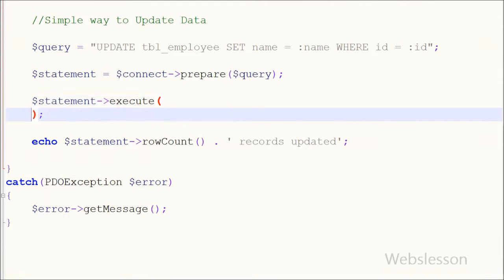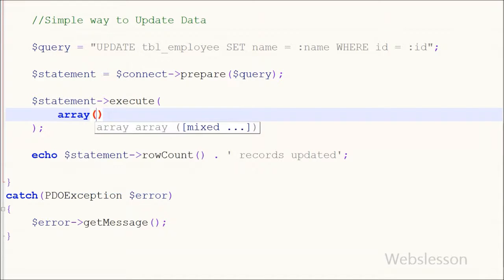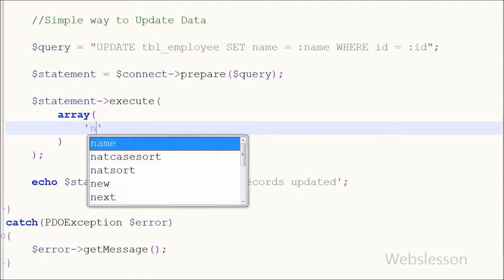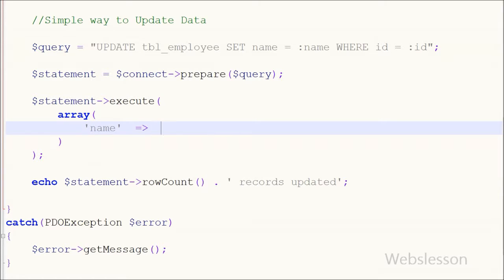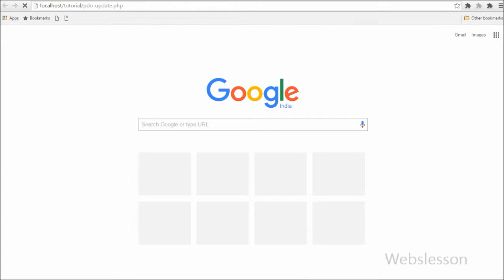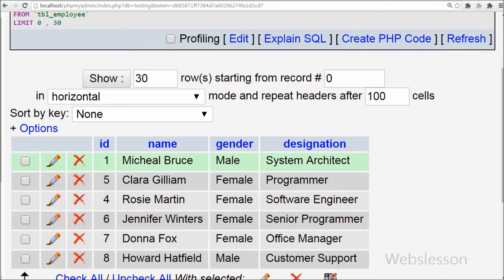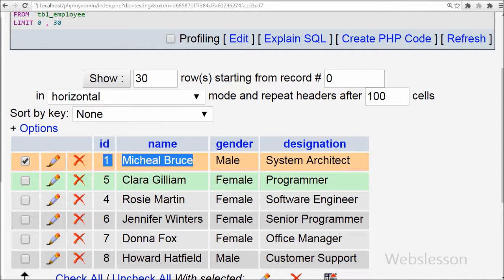In the execute() function I pass one array with key 'name' and its value 'Michael Bruce', and a second key 'id' with its value 1. Save the code and check in the browser — you can see one record updated and in the employee table the name has changed from 'Mark Bruce' back to 'Michael Bruce' where id equals 1.